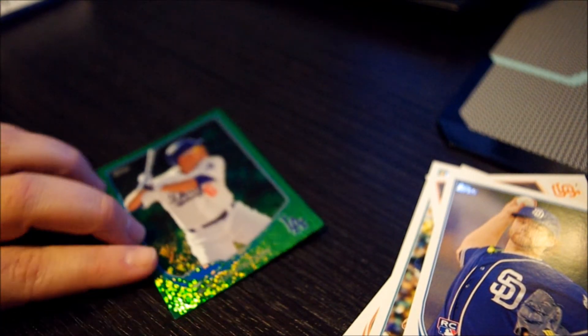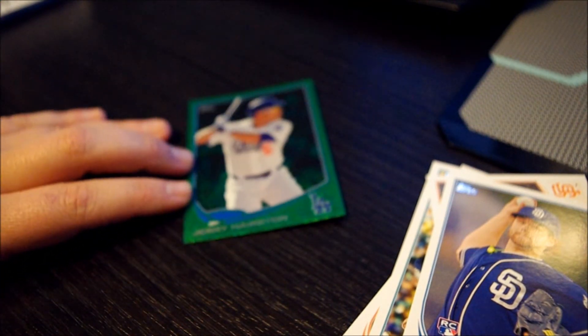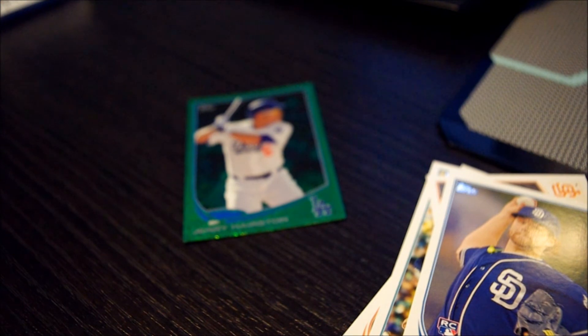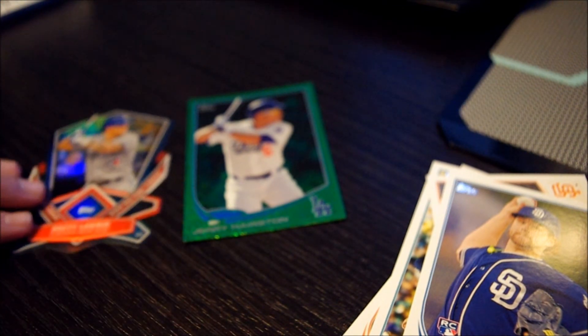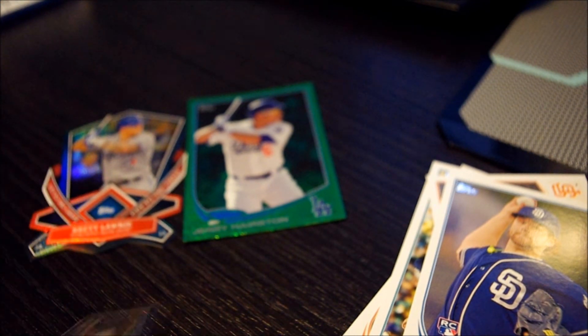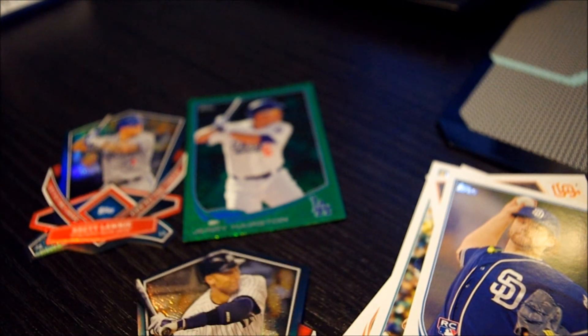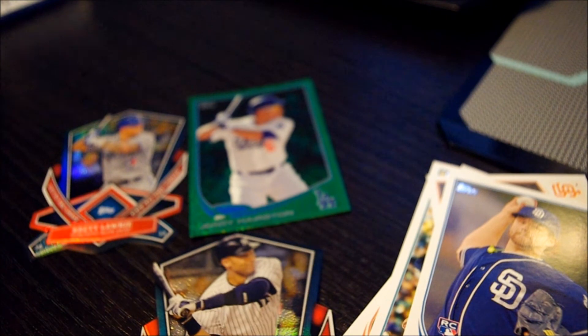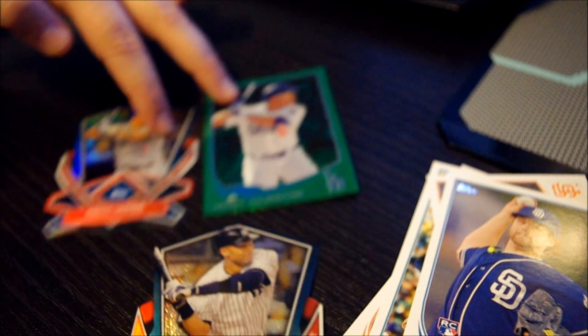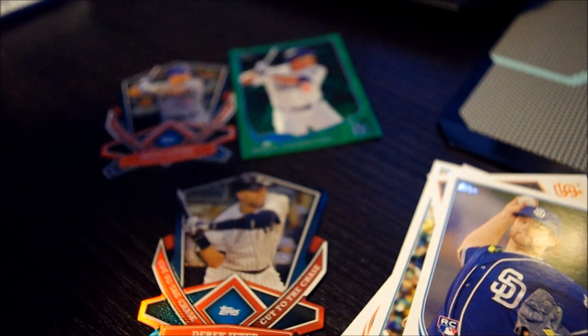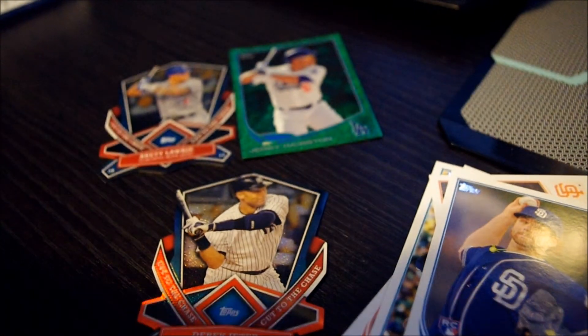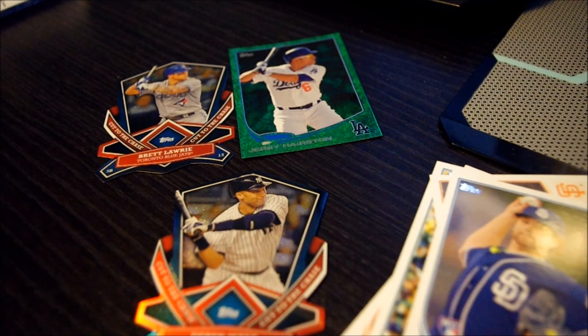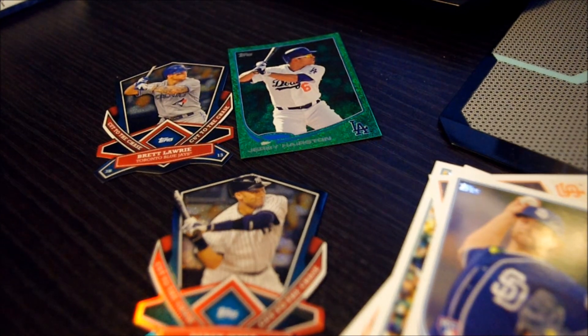So our hits were the Jerry Harrison, Brett Lawrie, and Derek Jeter. With the Brett Lawrie and the Derek Jeter being die cuts.